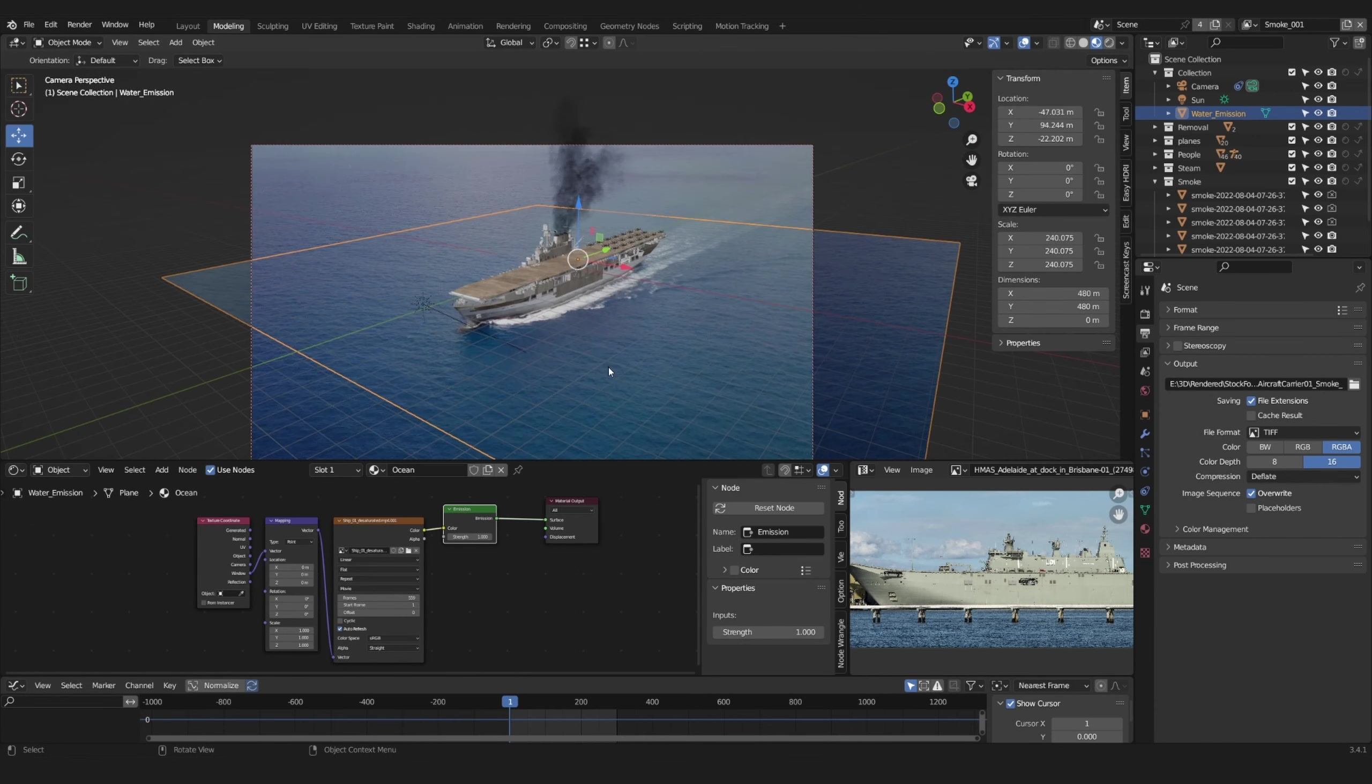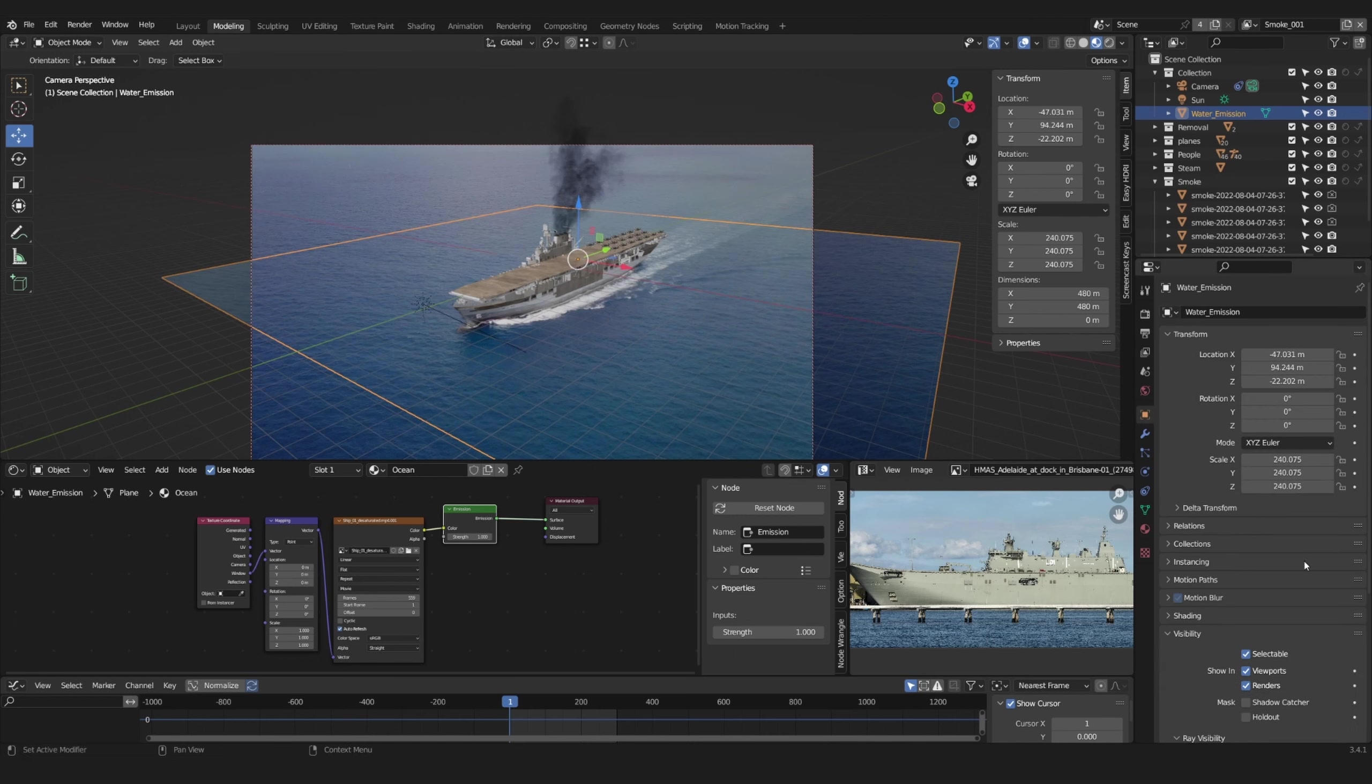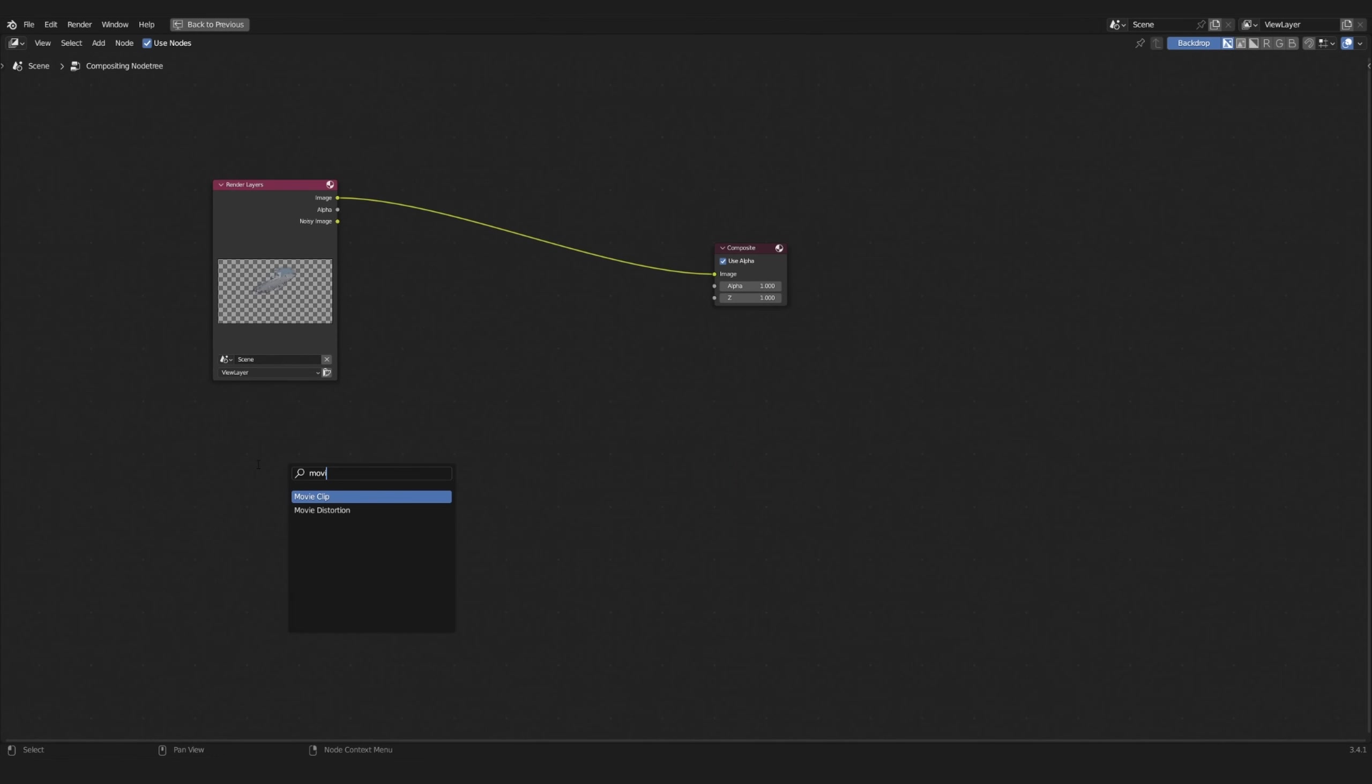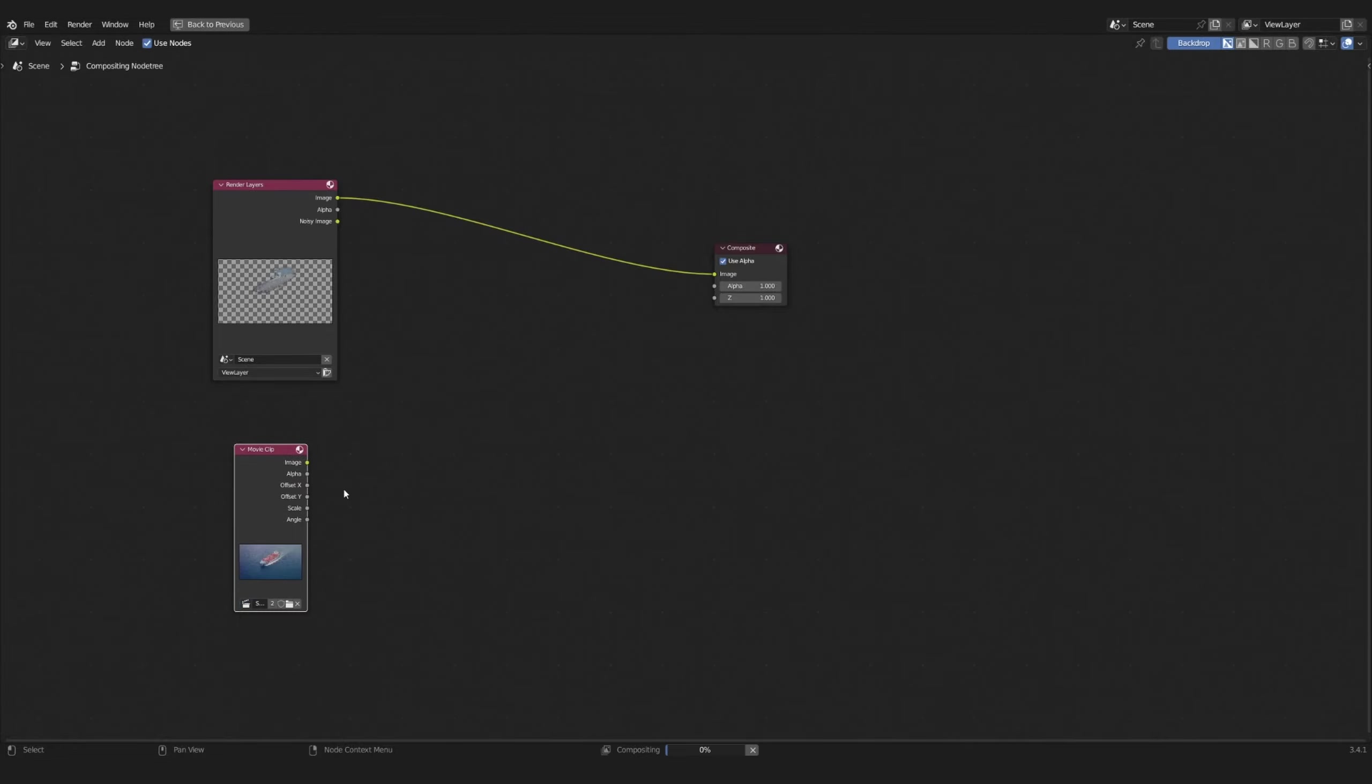Currently, the movie is just an overlay in your camera. You can add it to your render by going to the compositor and add your movie clip. Then just use the alpha over node to combine it with your render.